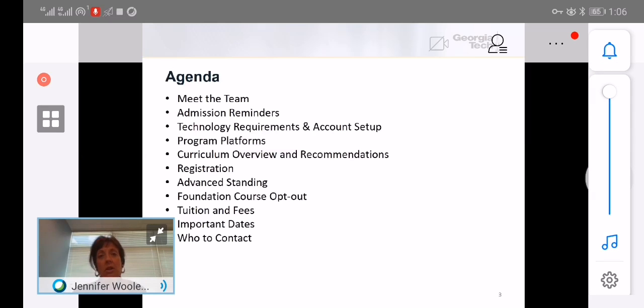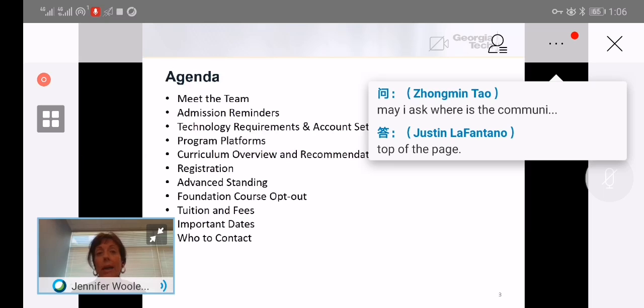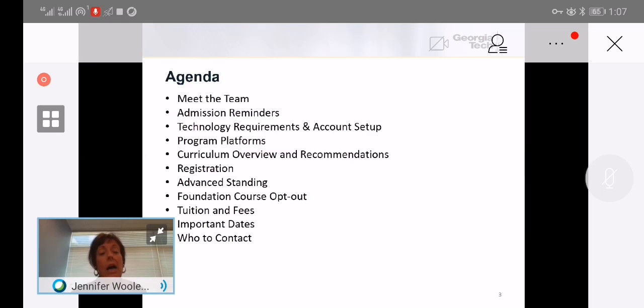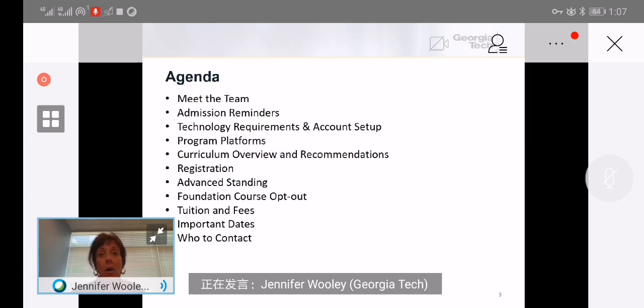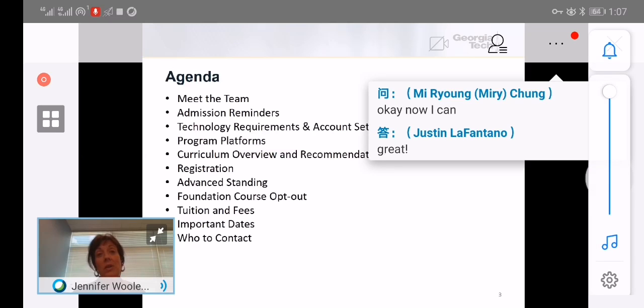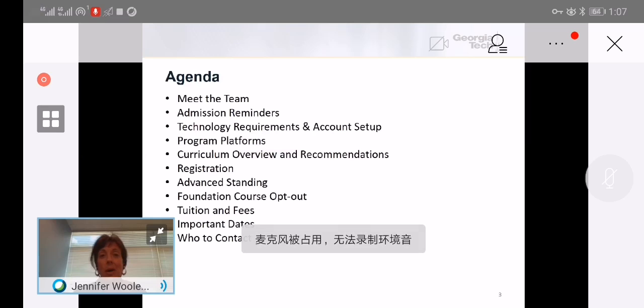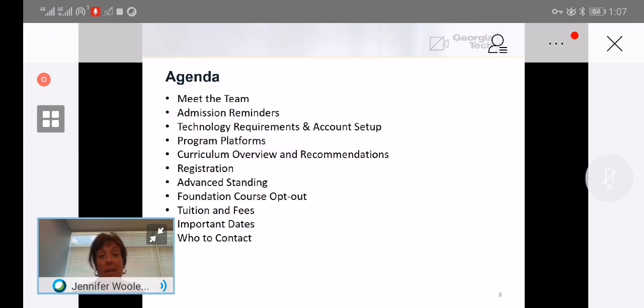We're going to go through some admissions reminders because for some of you the process is still going on. We're going to walk through technology requirements and account setup. We'll give you an overview of all the program platforms that you will use as a student. Our academic director is going to walk through the curriculum and some recommendations for you.